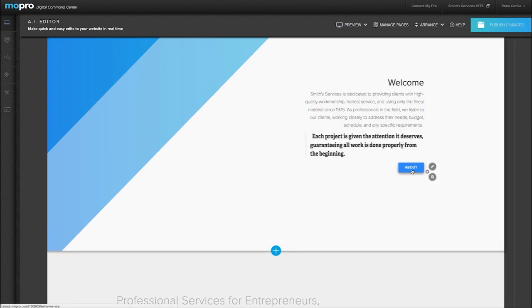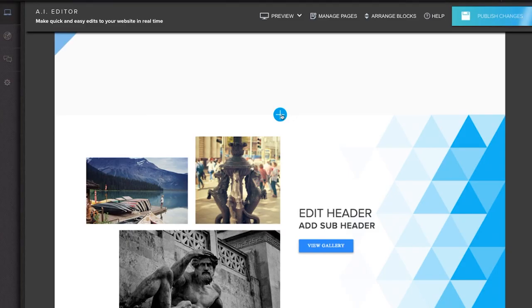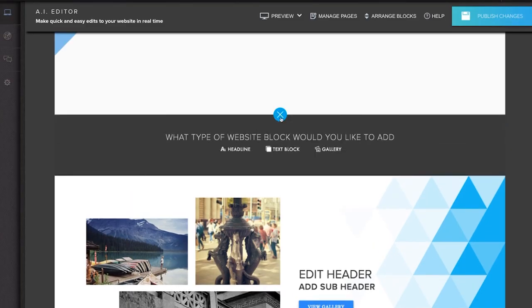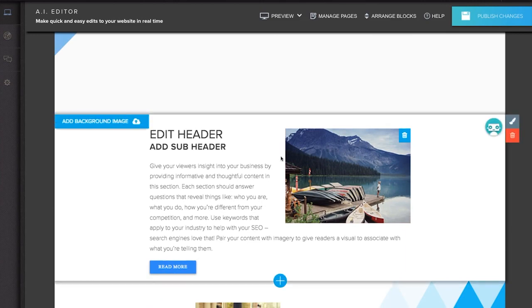Call to action buttons can be easily updated as well. You also have the ability to add new page sections or blocks to your page.